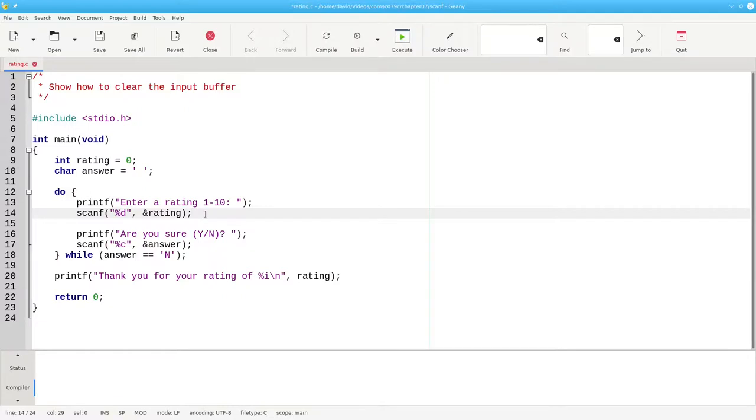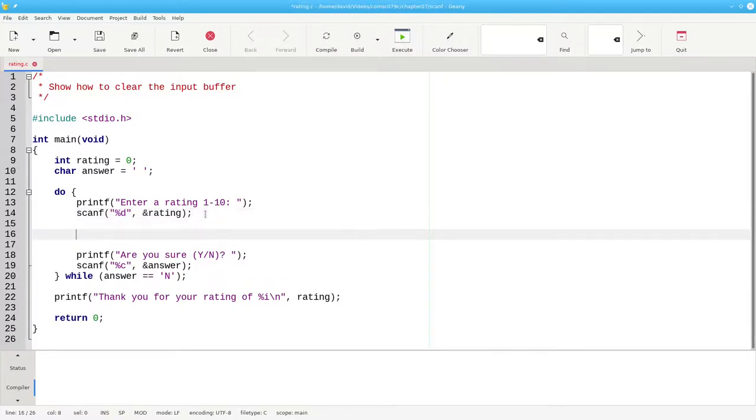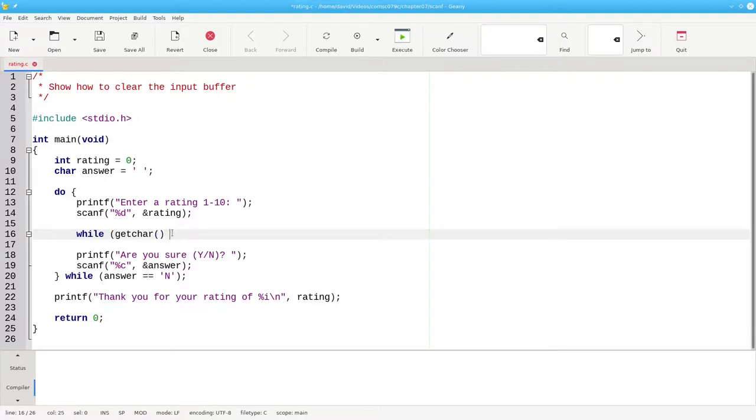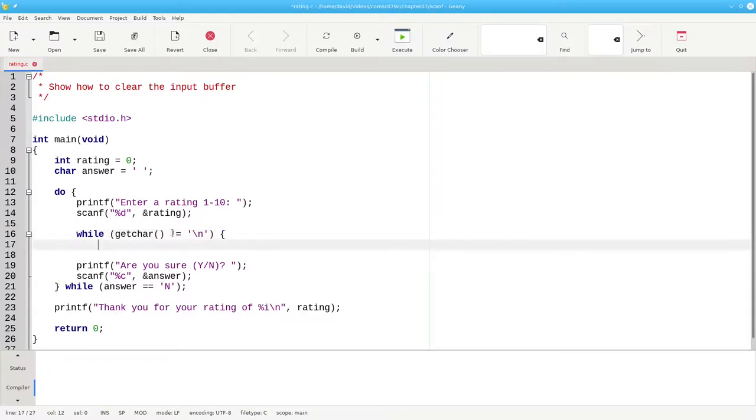To clear the input buffer, I'm going to use the getchar function, which gets the next character from the input buffer and returns it to us. I'm going to call getchar in a while loop. As long as the next character in the input buffer is not equal to the newline character, I'm going to keep going.